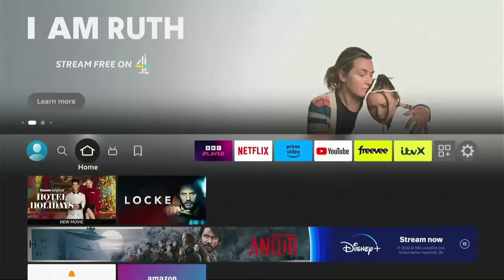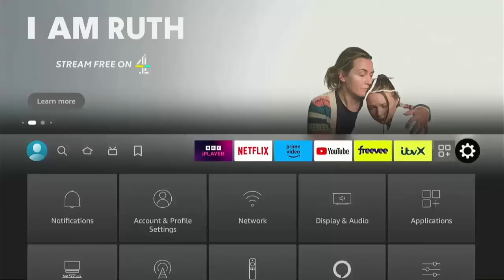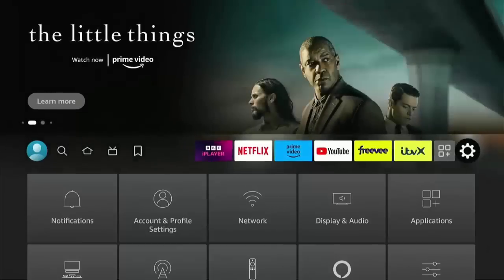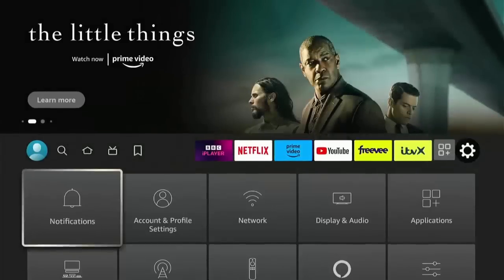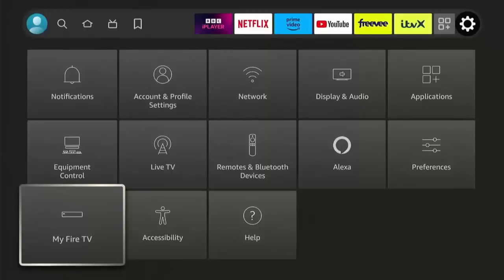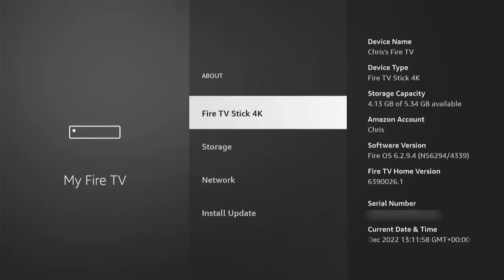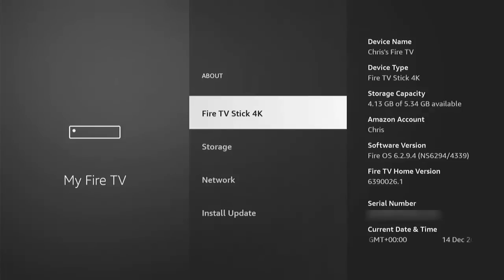Then go across all the way to the right to the settings cog. Once that's highlighted, then go down to My Fire TV, then press the middle button on the remote, and then you're looking for Developer Options. Now if like mine you don't see it, then all you need to do is go into About.